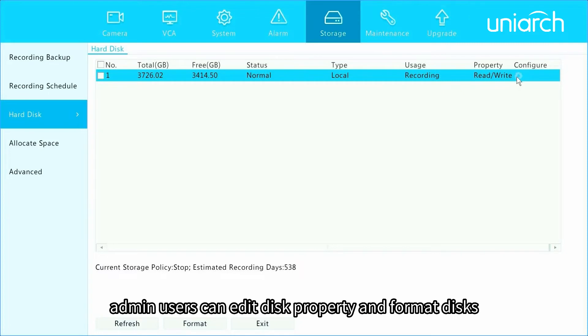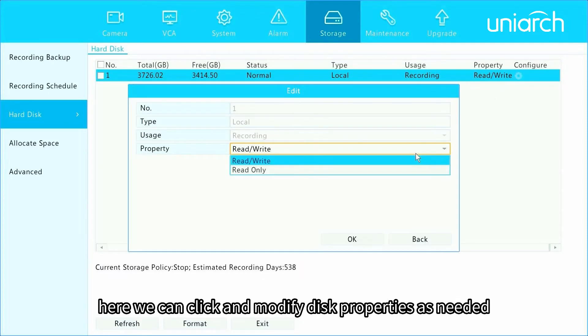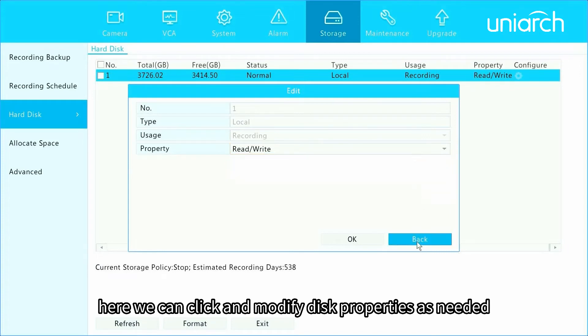Admin users can edit disk property and format disks. Here we can click and modify disk properties as needed.